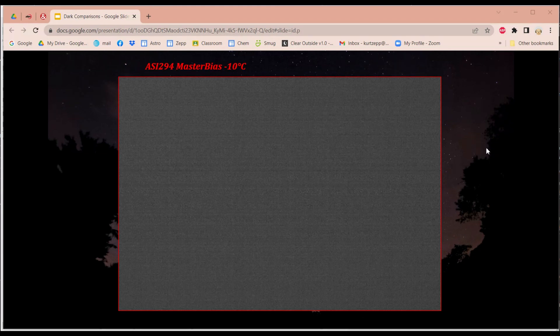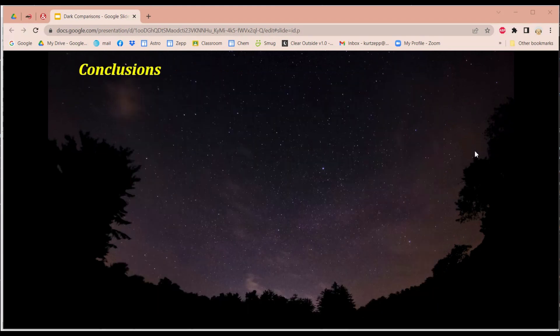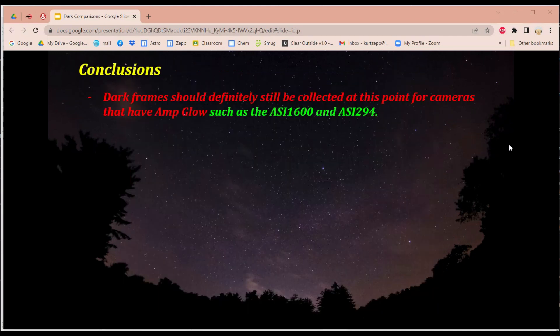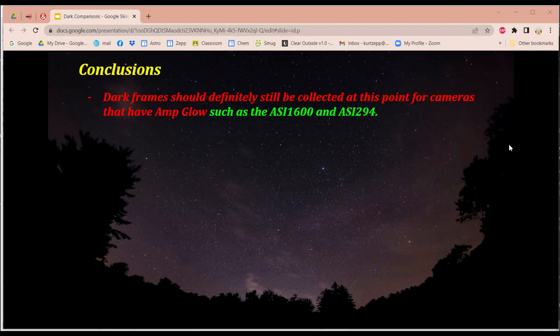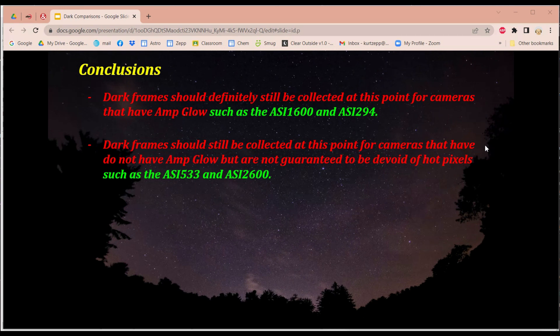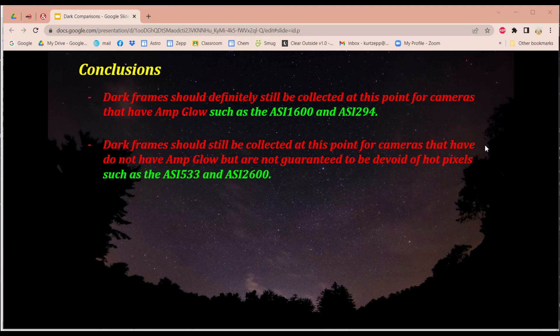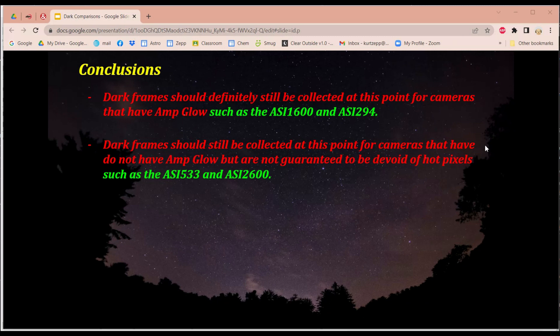And in conclusion, dark frames should definitely be collected at this point for cameras that do have AmpGlo, such as the ASI 1600 and the ASI 294. Dark frames still should be collected at this point for cameras that don't have AmpGlo, but are not guaranteed to be devoid of hot pixels, such as ASI 533 and the ASI 2600. They're recommended for not having AmpGlo, but they're not guaranteed not to have little splotches in them from thermal noise. So I would still use dark frames if I had those cameras, at least for now anyways.